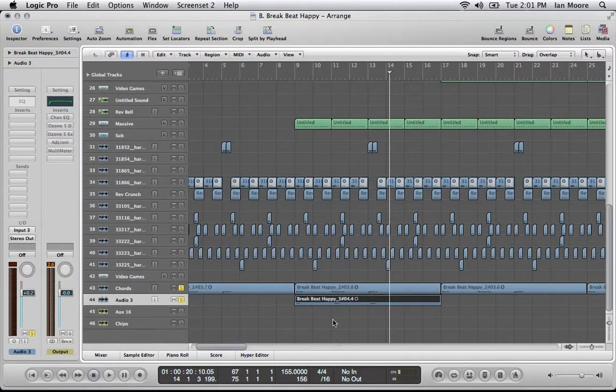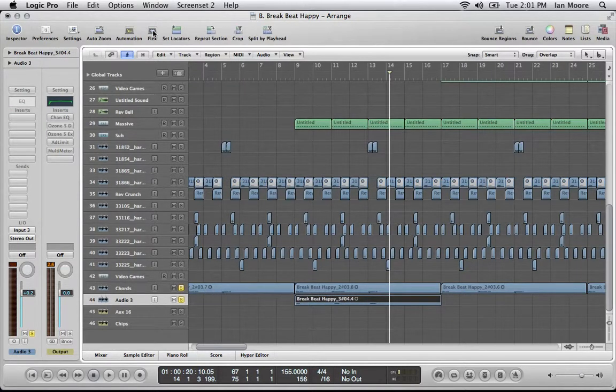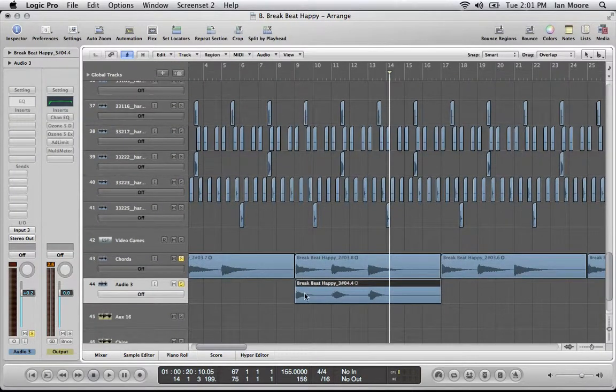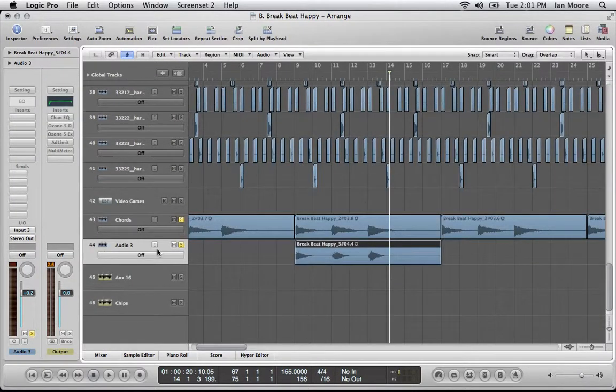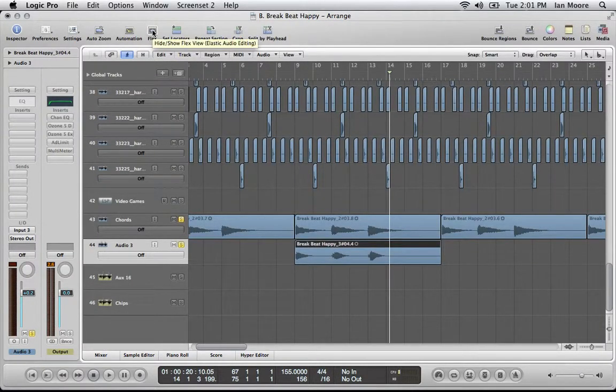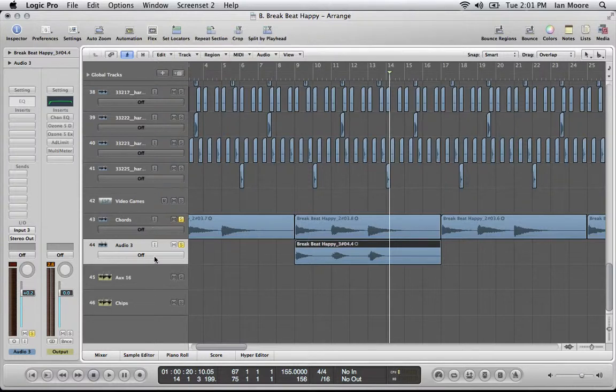But I want to make them a little different, so I'm going to use flex. So all you do is you select the track and you come up here and you click flex. It's in the top. And I'm going to use polyphonic.